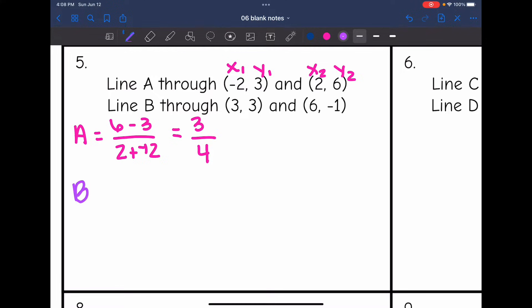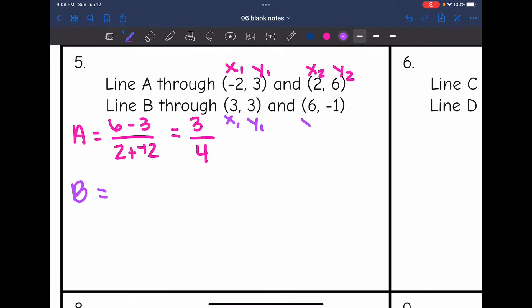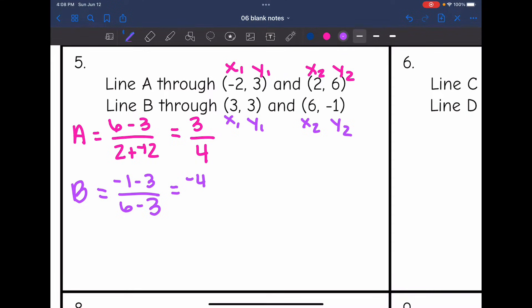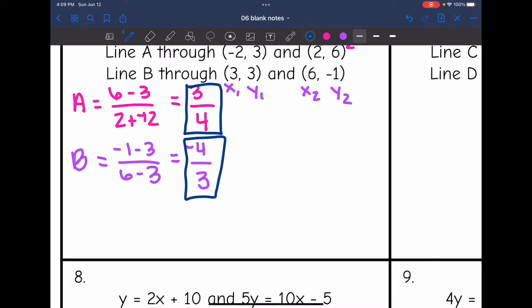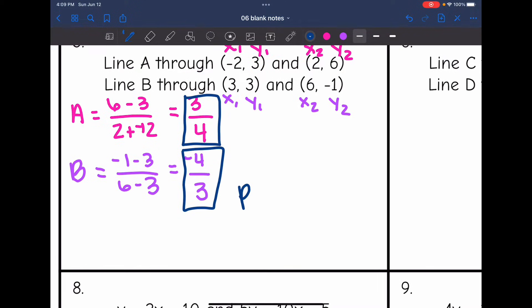Now let's find the slope of line B. y2 minus y1 is negative 1 minus 3, all over x2 minus x1, which is 6 minus 3. Negative 1 minus 3 is negative 4, and 6 minus 3 is 3. So the slope of line B is negative four-thirds. We have three-fourths and negative four-thirds, which are opposite reciprocals. So these are perpendicular lines.